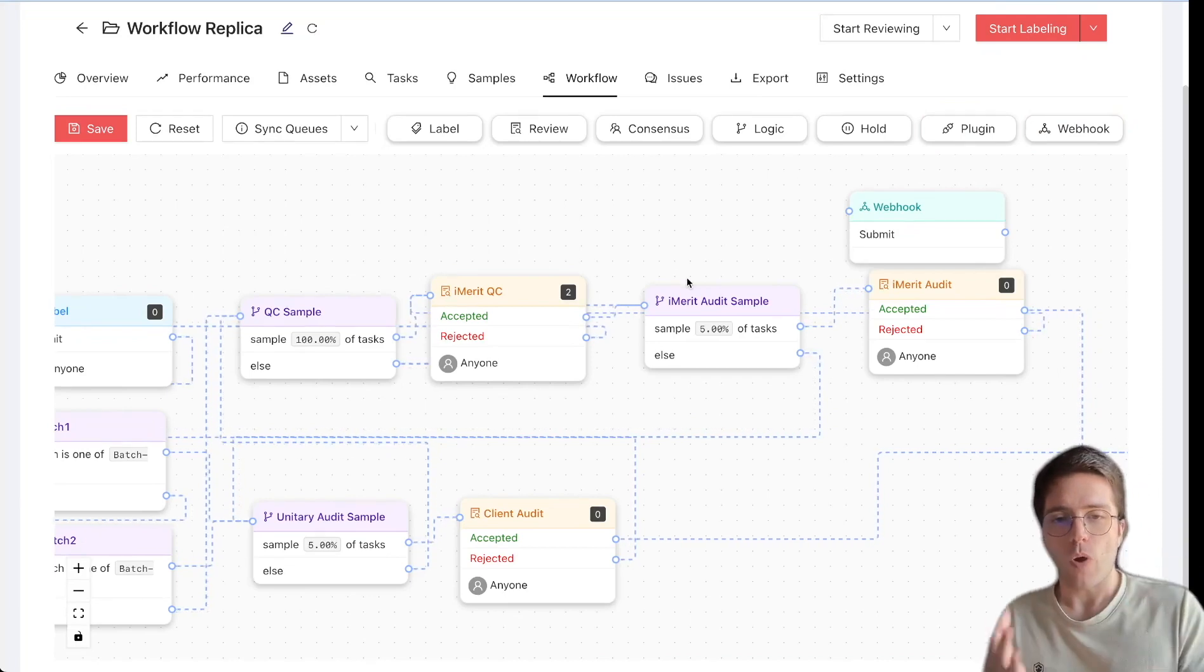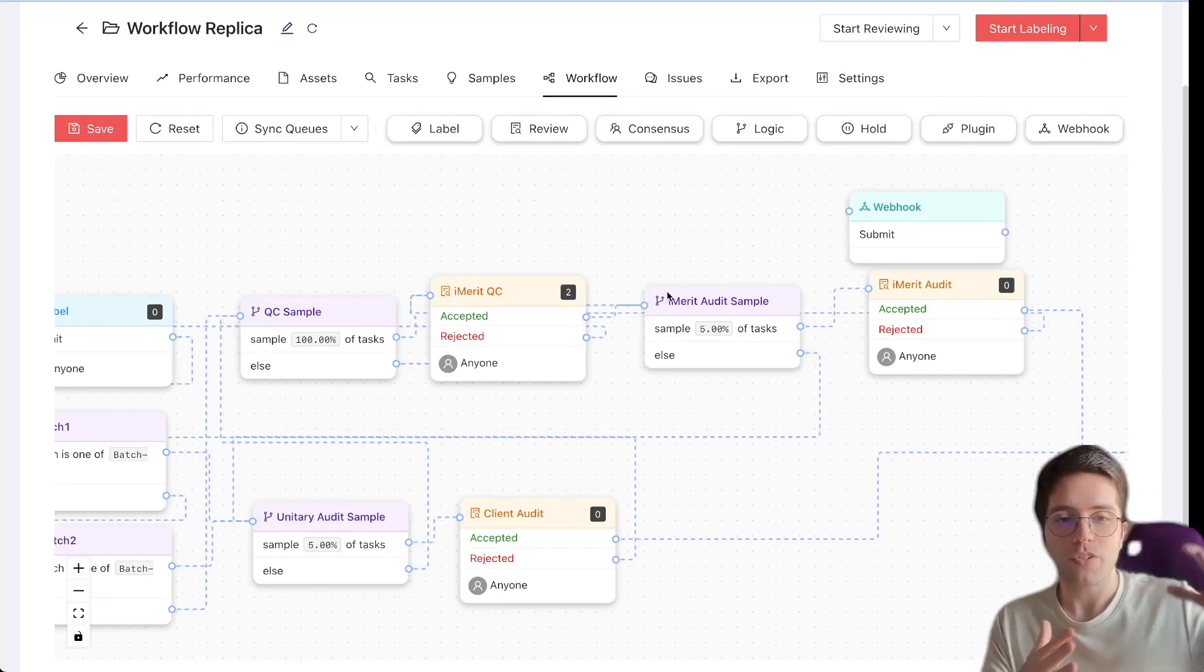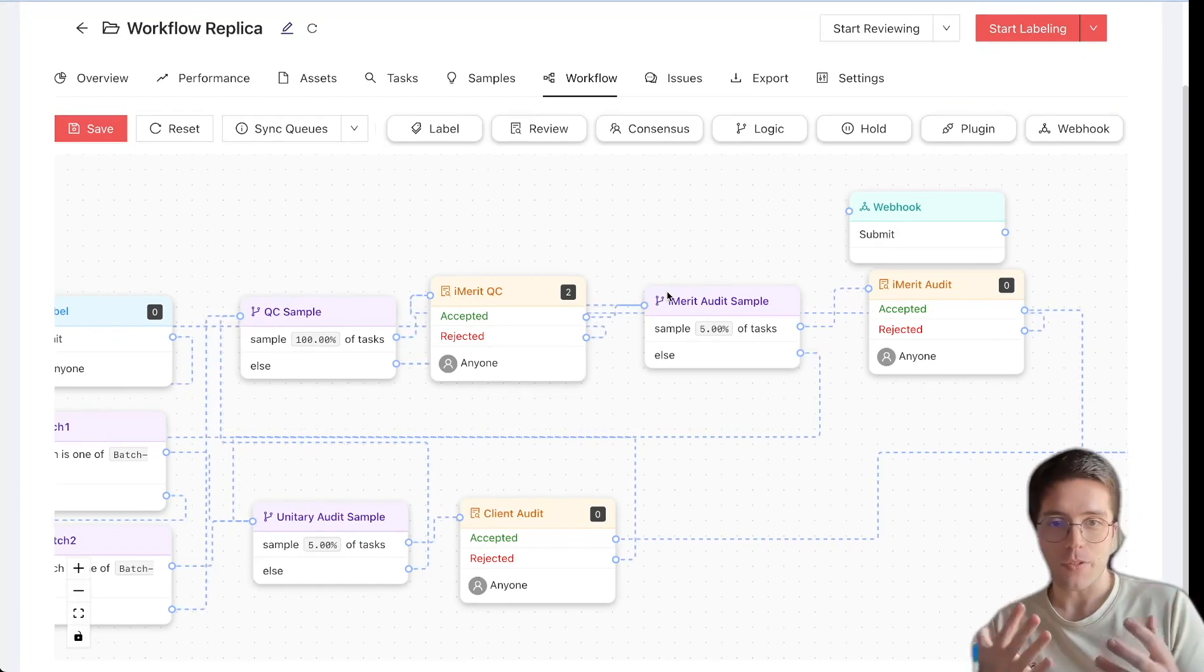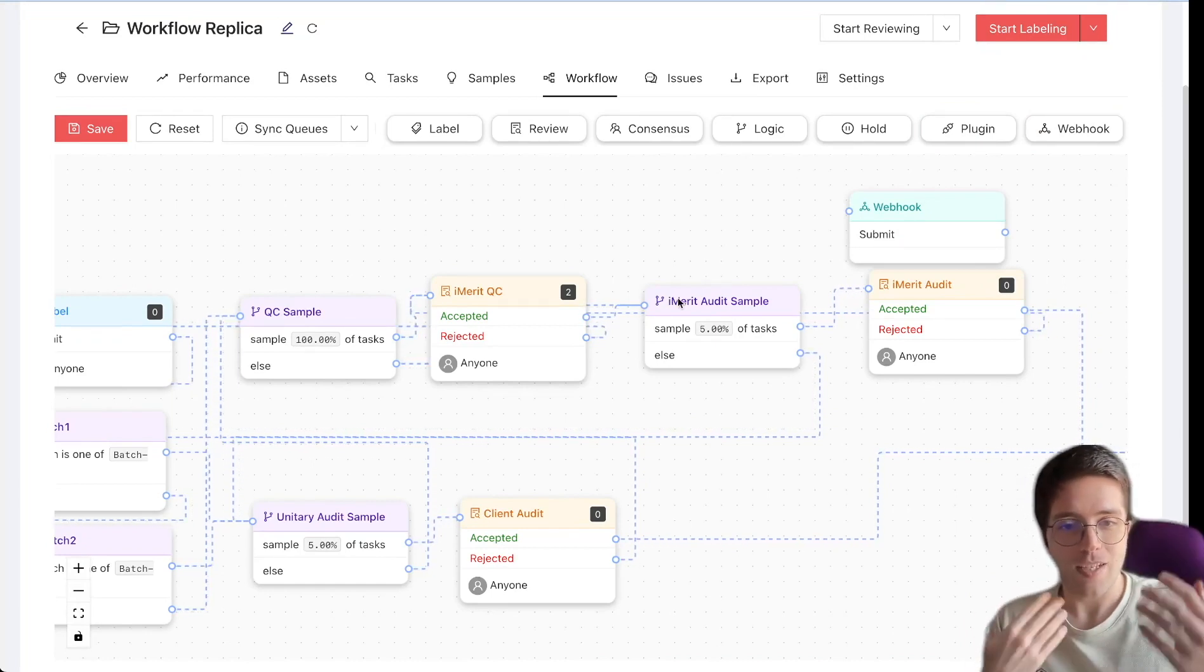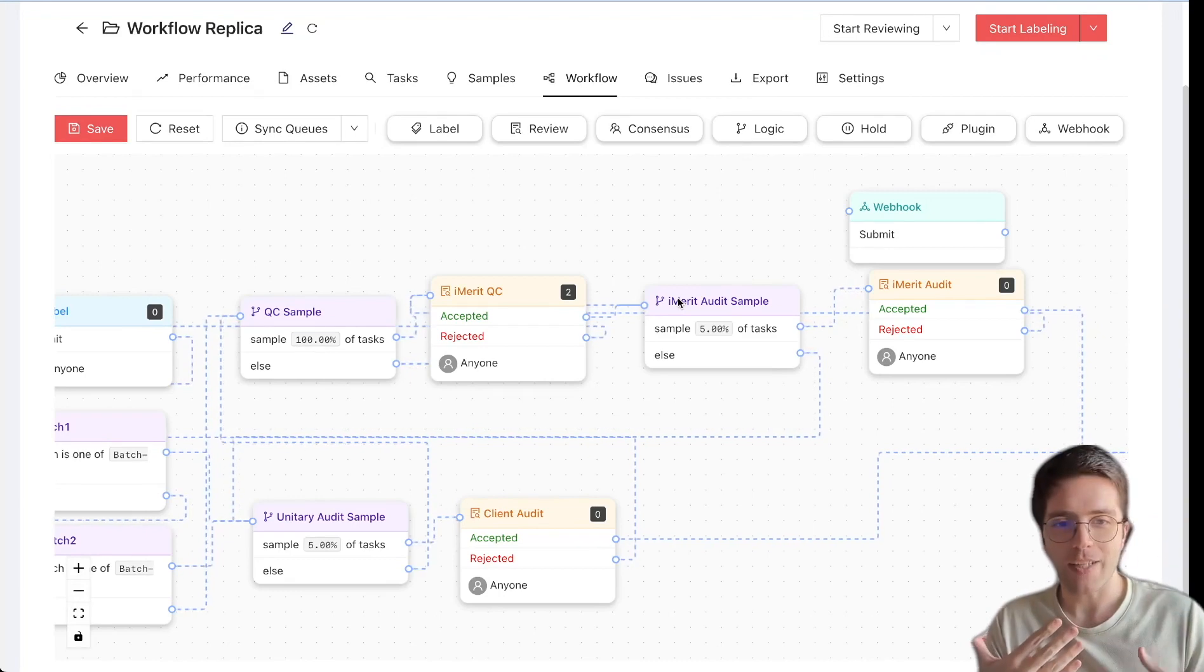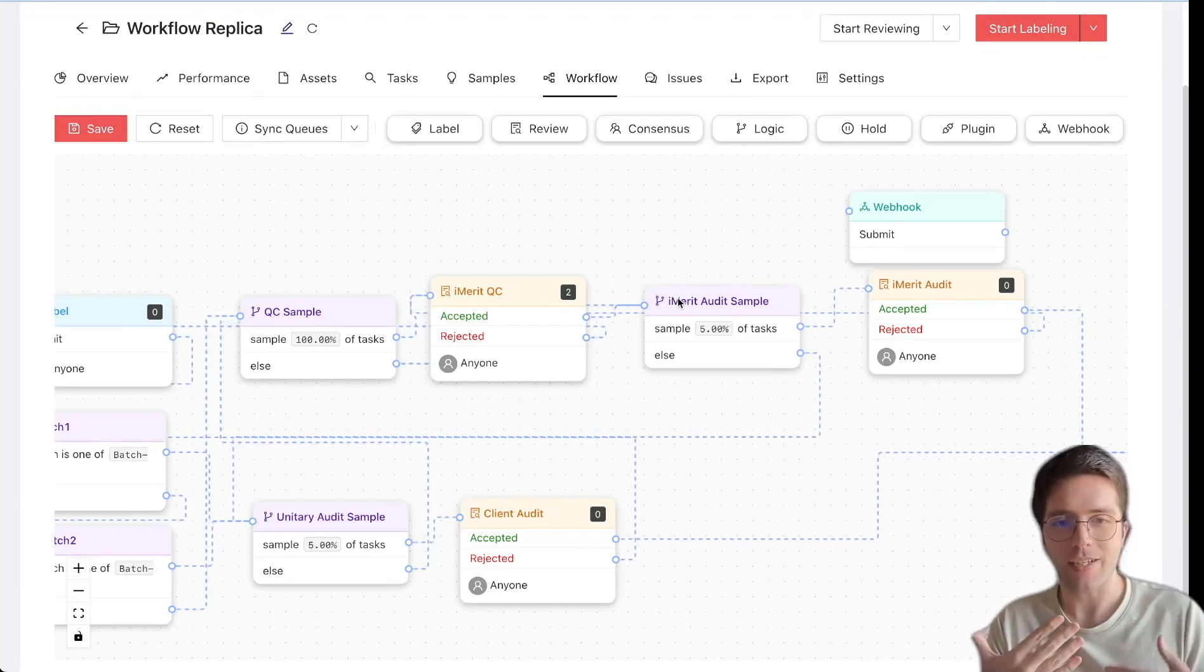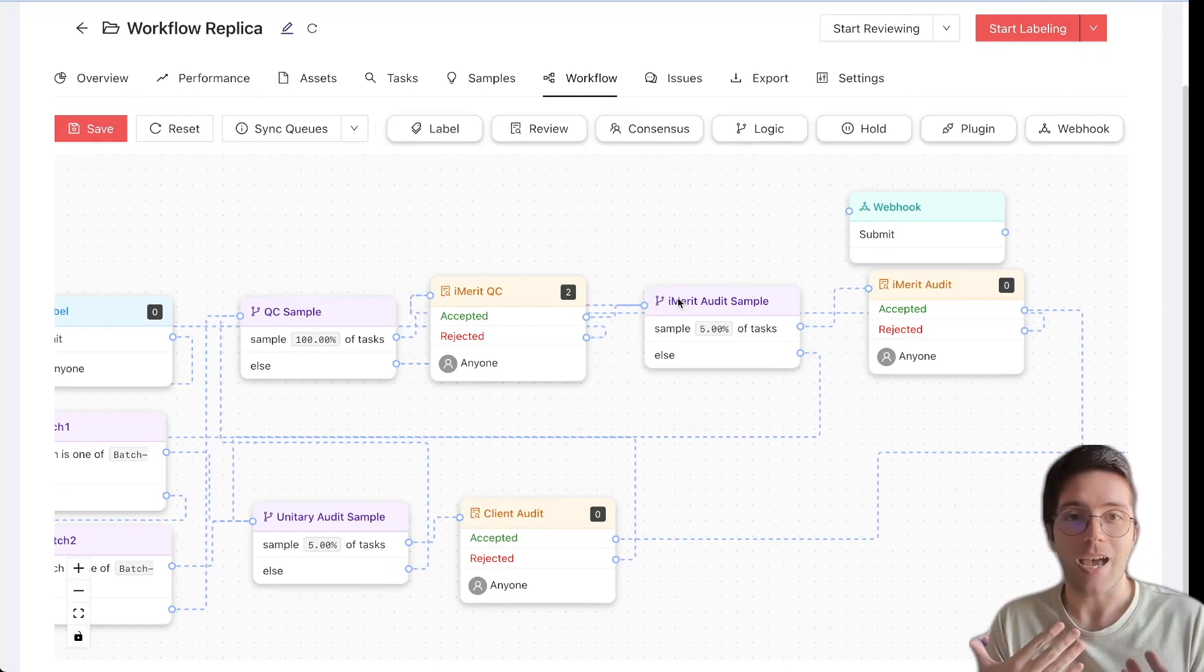With webhooks for example you can have AngleHub send you a ping whenever anything you specify happens so that if you want to you can set up your model such that it automatically gets trained and it automatically gets the data from Hub as they get annotated.